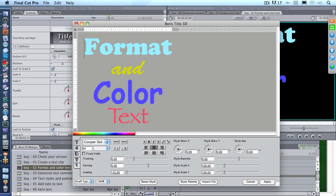This is another big advantage that we have versus the text clip inside Final Cut—the ability to actually see what we're working with. Now, one of the hidden gotchas that you need to pay attention to is the number one interface rule for Boris Title 3D: you must select something before you do something to it. For instance, I've got this first font, Cooper Black, set to 84 point. If I decide to set this to 24 point, notice that nothing happens. And the reason that nothing happened is I didn't have anything selected.